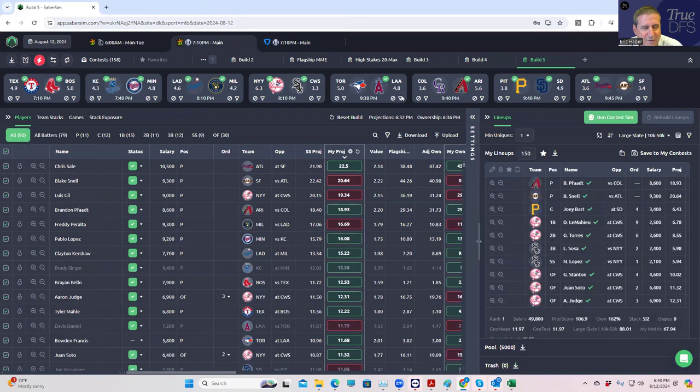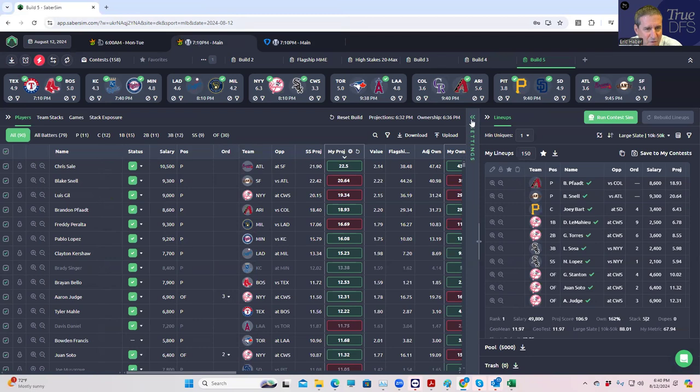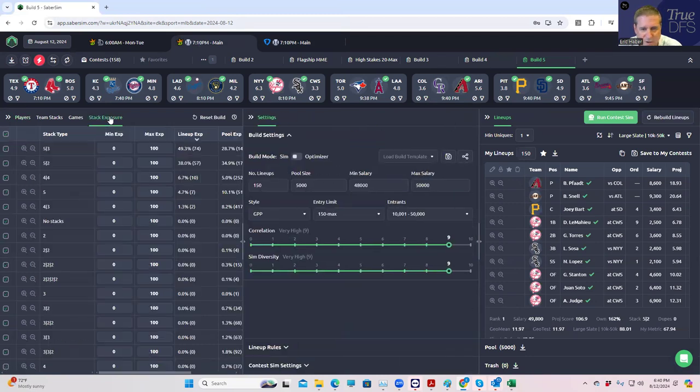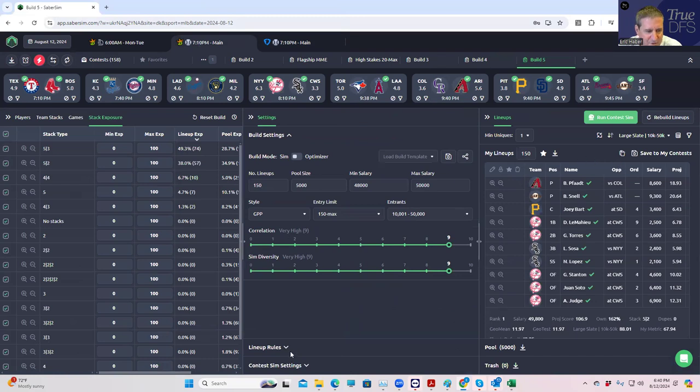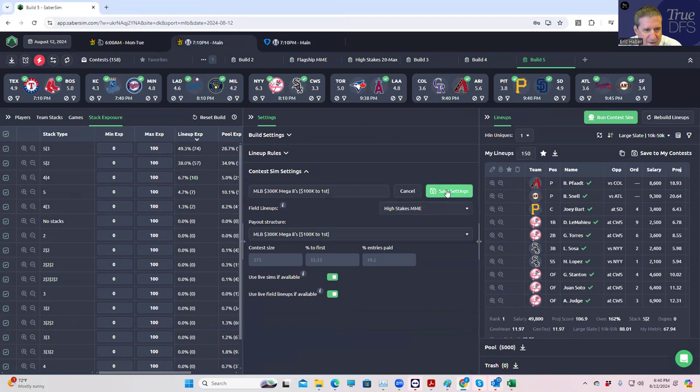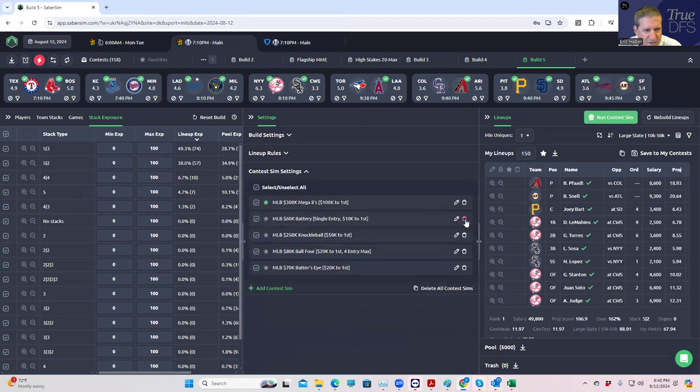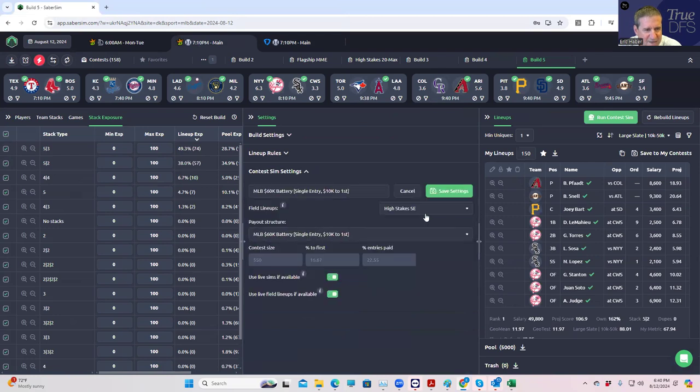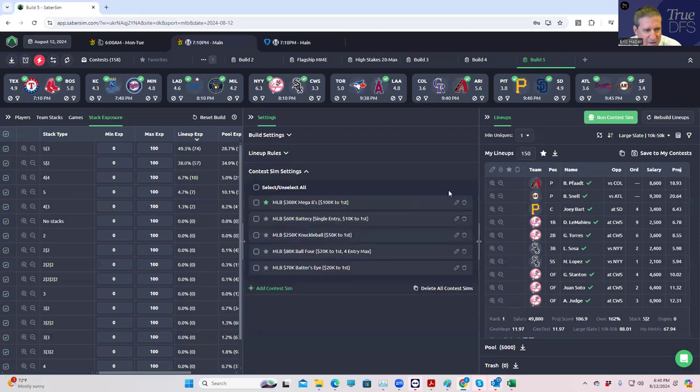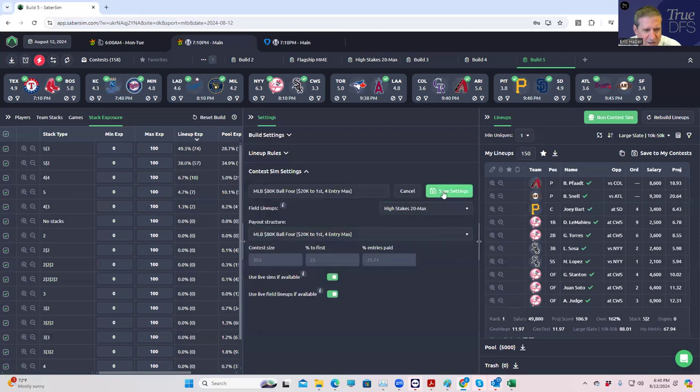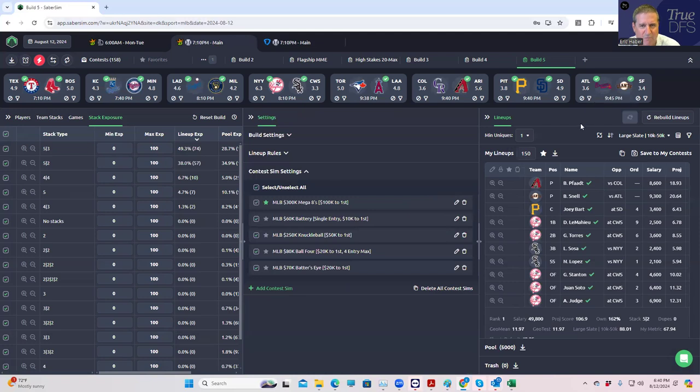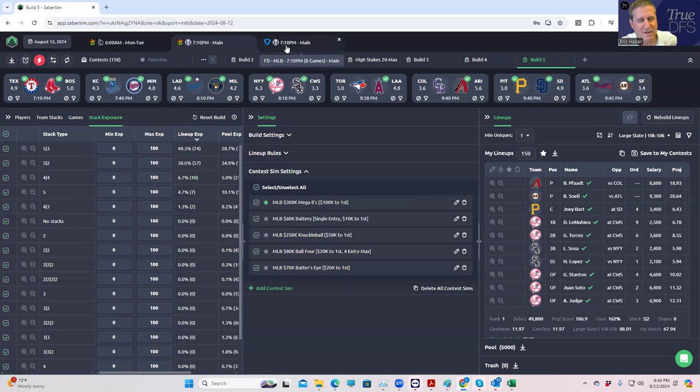So here's DraftKings. It's populating. And again, we really don't care who we have. It's not even the point of this. So first things first, let's run the sims, and we have these already set. So Mega 8s, we're going to keep that as high-stakes MME, single entry, keep that as SSE. Knuckleball, we could go to low stakes, but we're going to keep that at Flagship for now and BattersEye. This all looks really good. So we're going to run the contest sims. And we can do that simultaneously. I don't want to waste time here, but we have plenty of time.